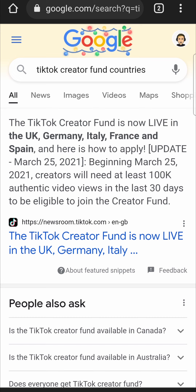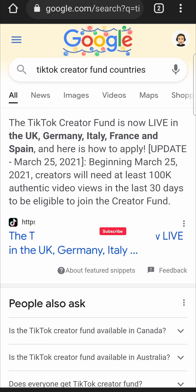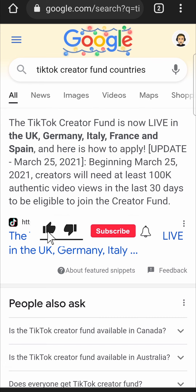You can see the update as of March 25th, 2021. It says you will need 100,000 video views in the last 30 days in order to be eligible since the 25th of March, 2021. So if this video helped you out, don't forget to drop a like and subscribe for more. I'll see you in the next video — take care.